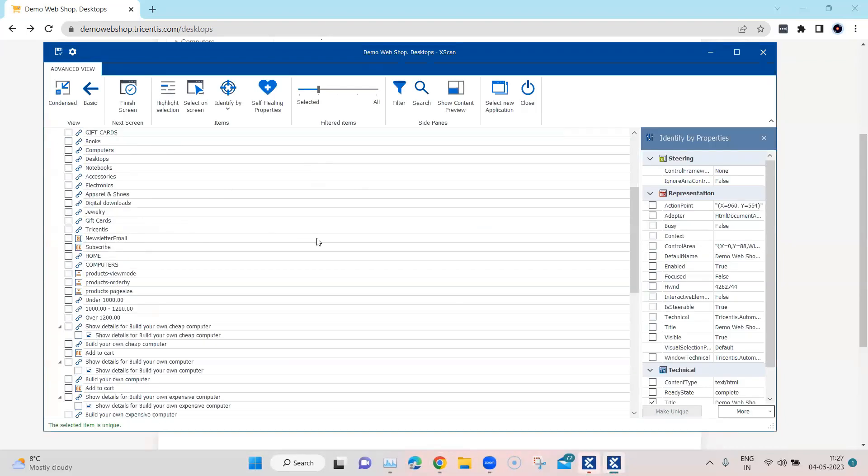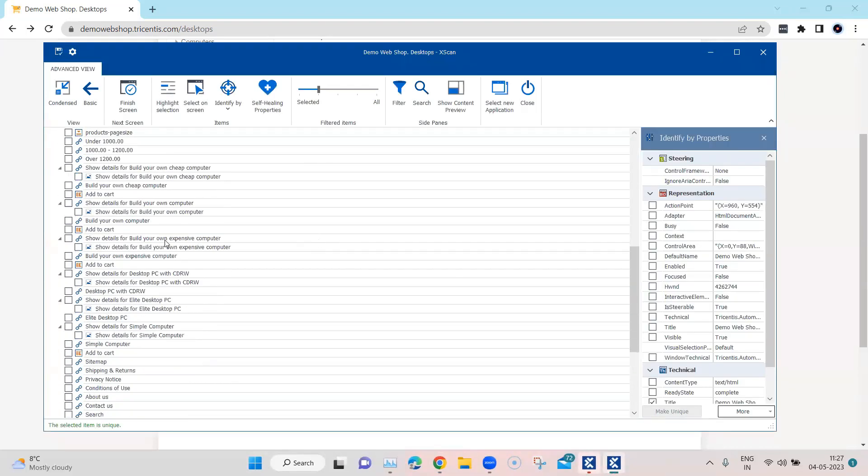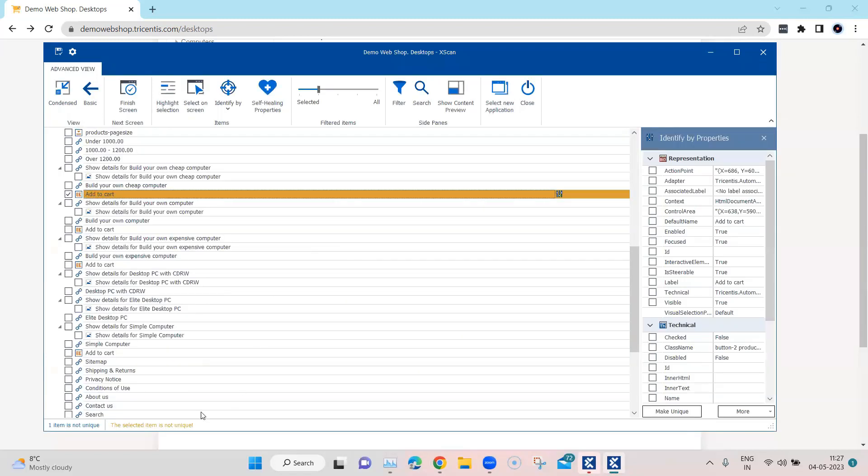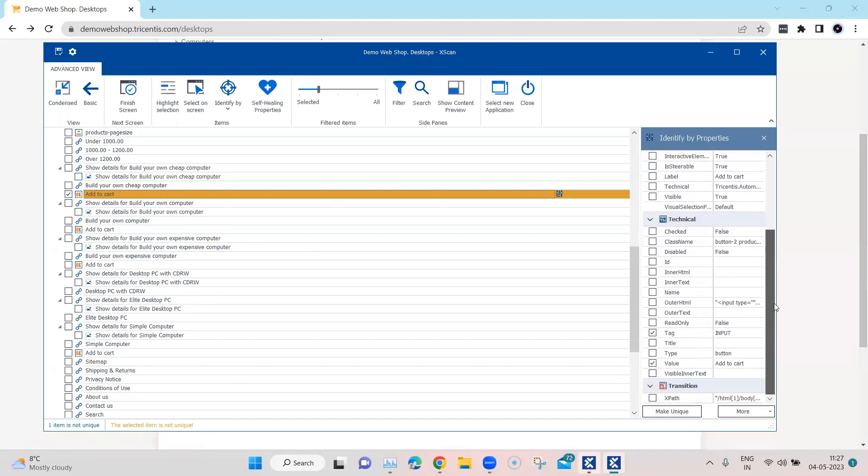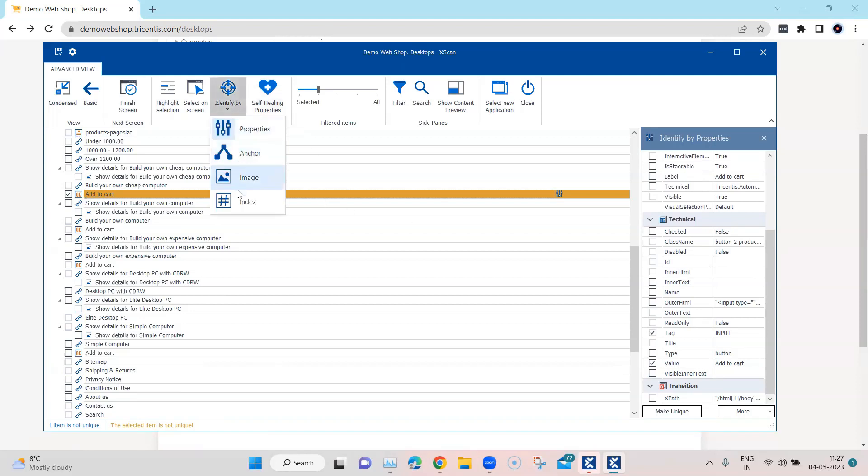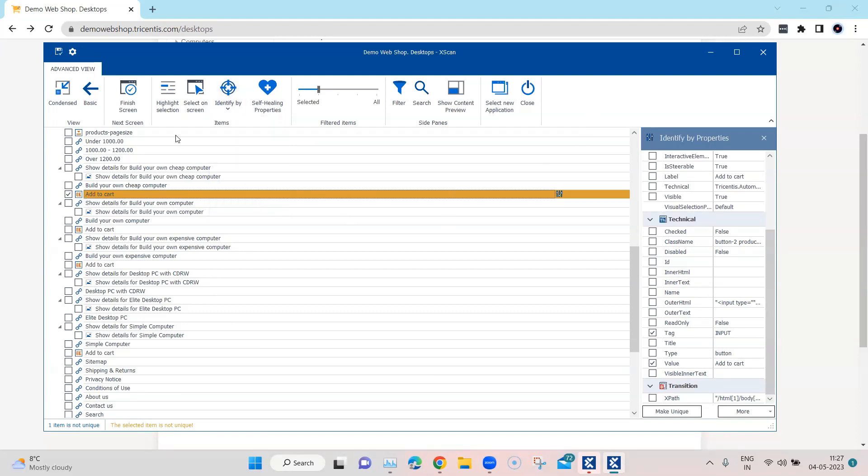And then here we will see that there are different add to cart buttons, and if I go ahead and select one of these you will see that the item is not unique. The selected item is not unique, and if I go into properties, even in the technical properties, you won't find any property which will help you to identify this uniquely.